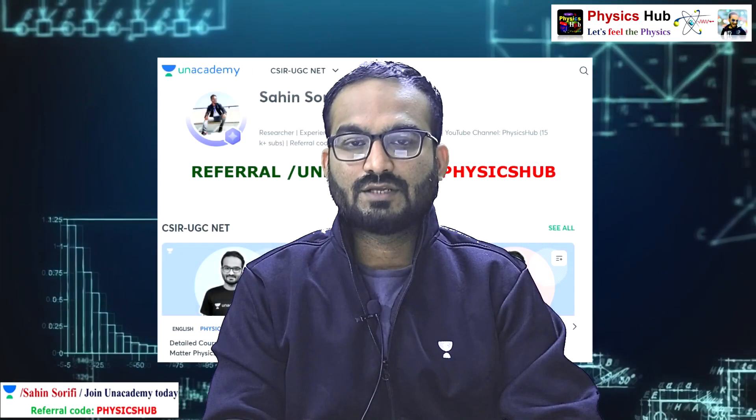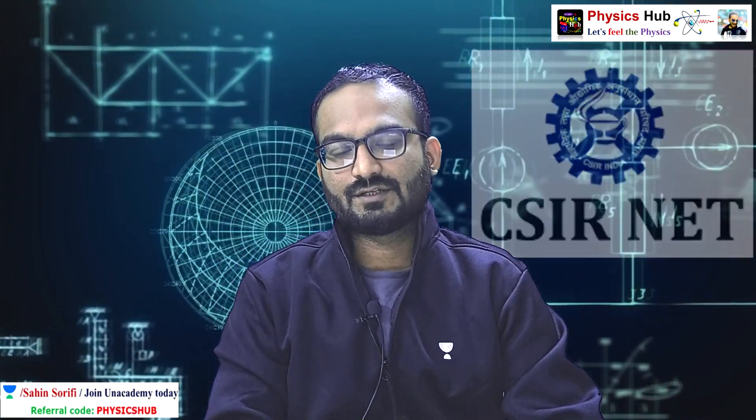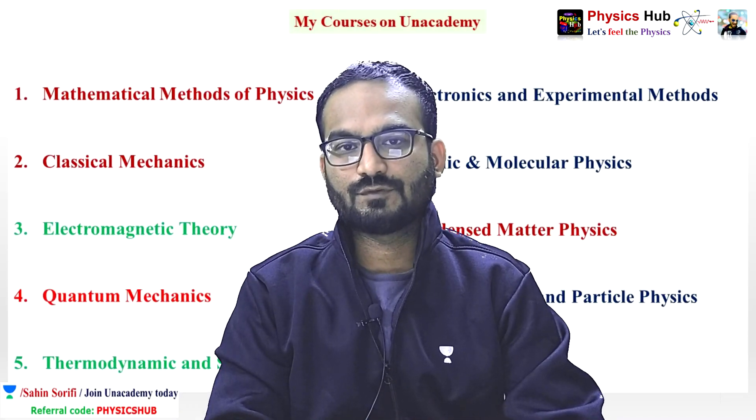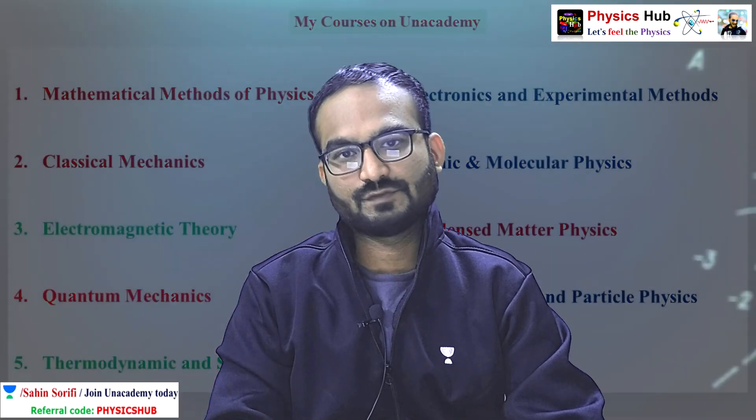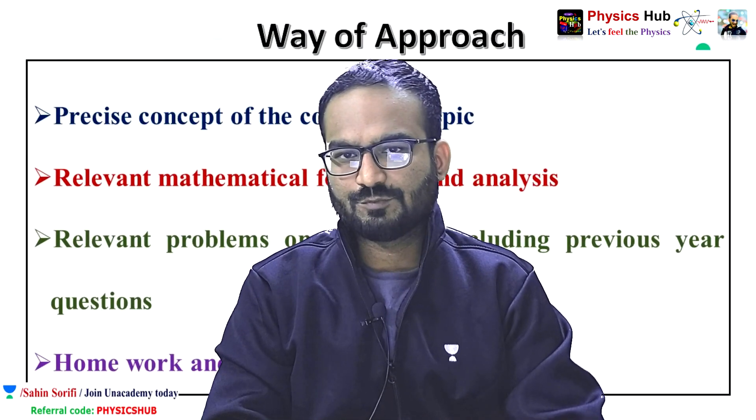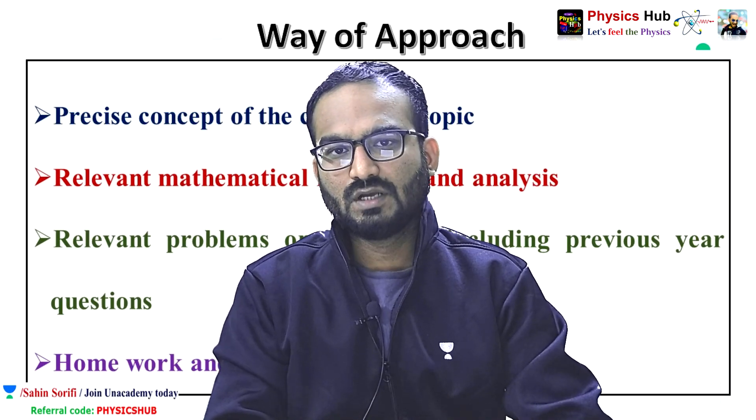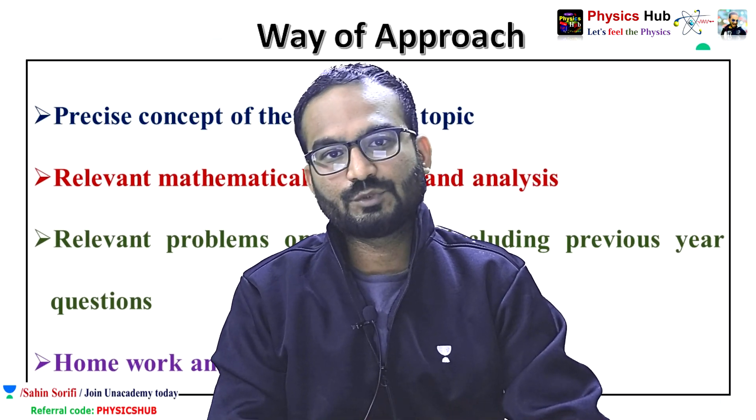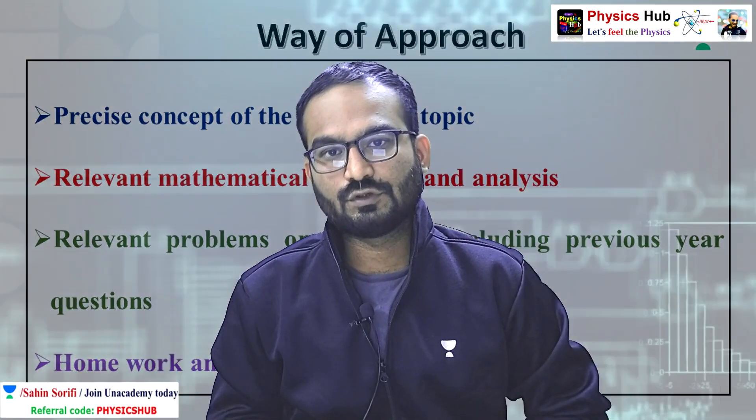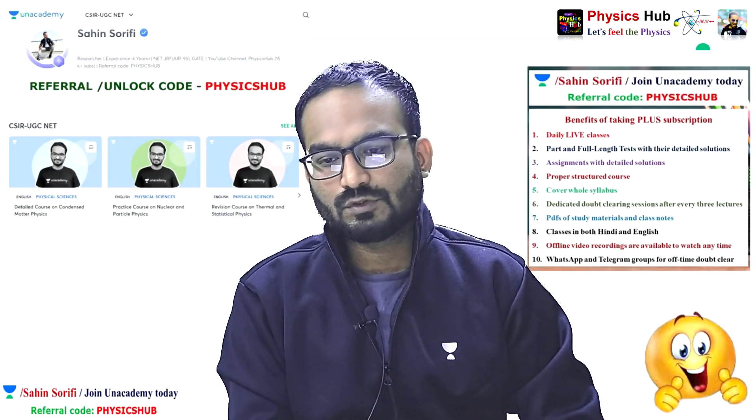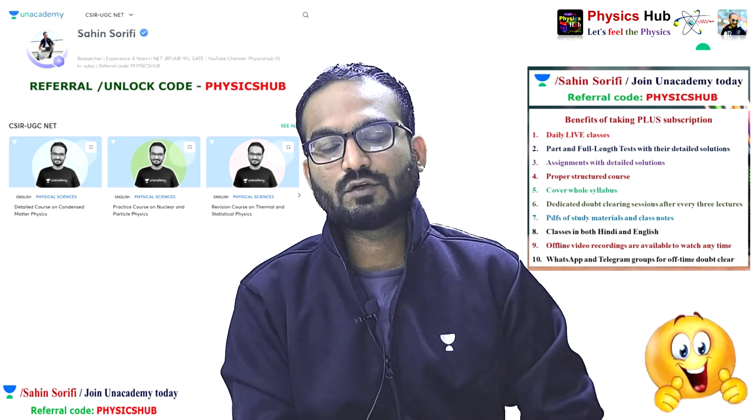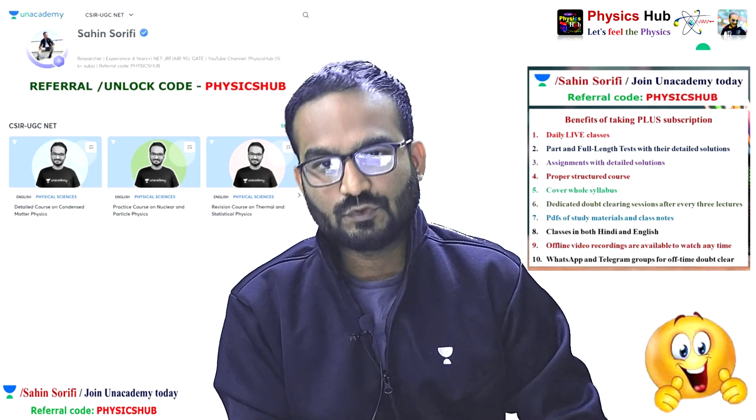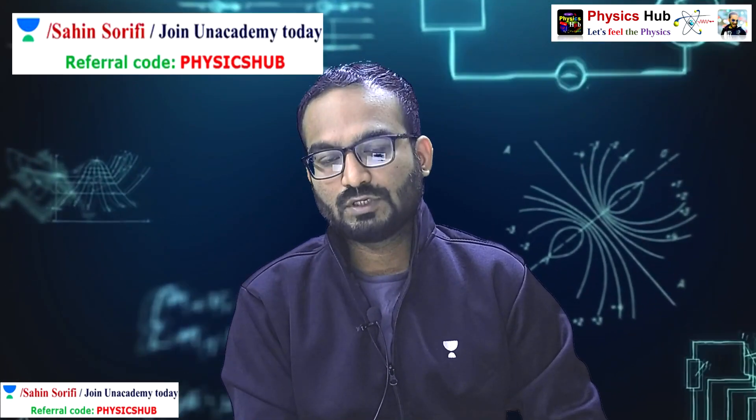Unacademy is India's largest online teaching learning platform. You can prepare for various competitive exams like CSIR NET, GATE, JEST, IIT JAM, TIFR. Especially if you are preparing for CSIR NET Physical Science, you can join me on Unacademy Plus. I cover all the 9 units of CSIR NET Physical Science syllabus. My approach is I precisely give you the concept of the concerned topic, then I discuss the relevant mathematical formula and do the analysis. Relevant problems based on the topic including previous year questions are discussed. Homework and assignments are also given. This is my profile, and if you want to join my Unacademy Plus courses, you can enroll for this course. And if you are new to the Unacademy platform, you can take Unacademy Plus subscription using our referral code PHYSICSHUB and Unacademy will give you 10% off. So take the Unacademy Plus subscription today and put your feet one step ahead towards reaching your goal. Thank you.